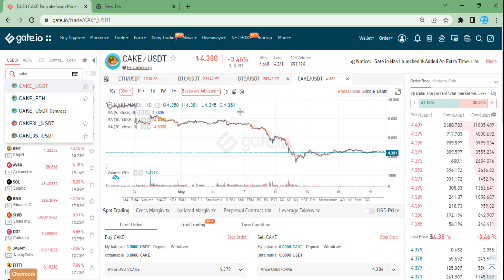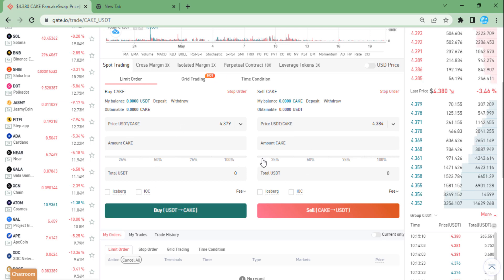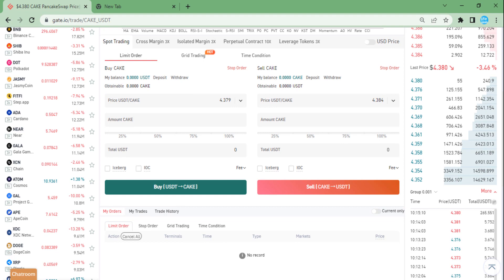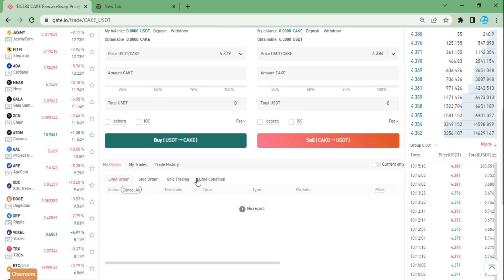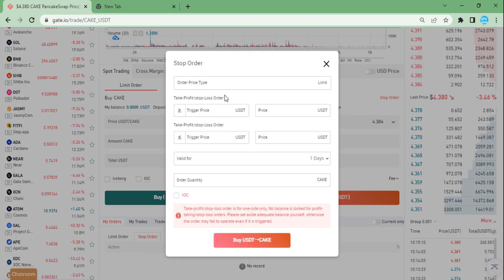For example, I would like to sell a coin and receive USDT. I click that pair. In this trading screen, I do not see a stop-limit option under the usual limit or time-condition tabs — but right here it says Stop Order. When I click that, it shows me a new screen.